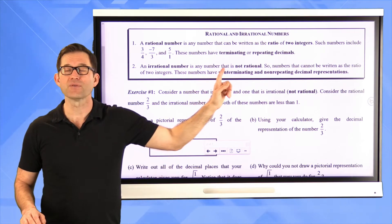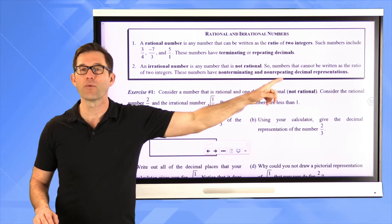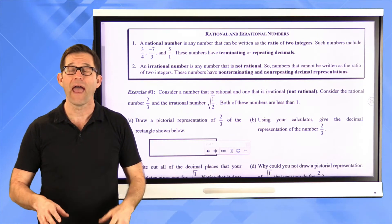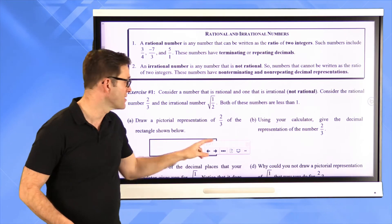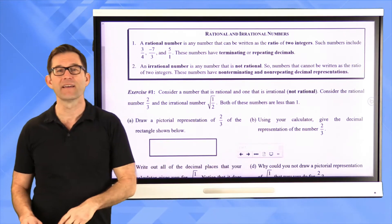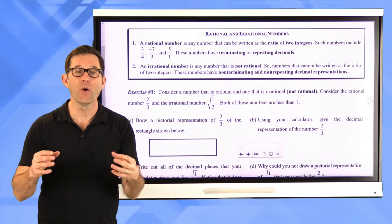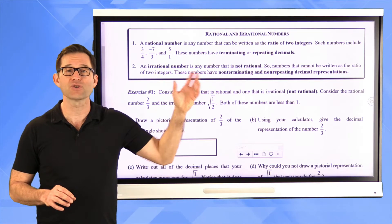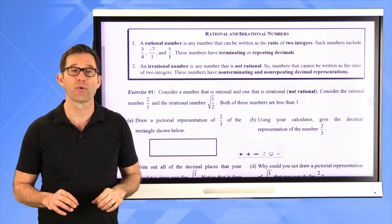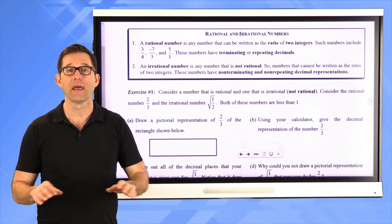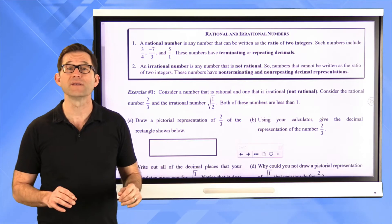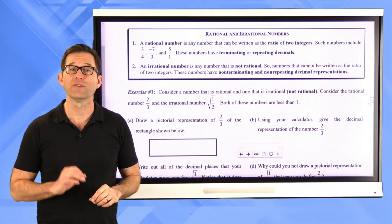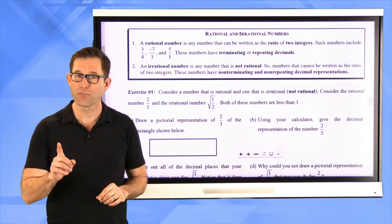Irrational numbers have non-terminating and non-repeating decimal representations, which is what most students remember. But that's kind of like the difference between knowing what an animal is and the way it looks. The way an irrational number looks is it has a non-terminating, non-repeating decimal. But what it really is, is a number that can't be written as a fraction involving two integers. And that's pretty important.